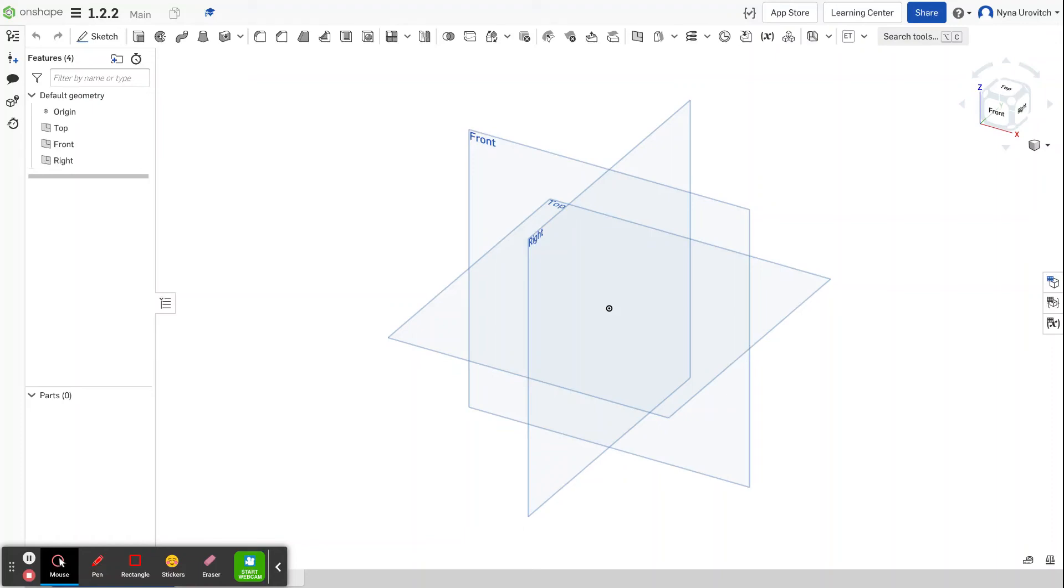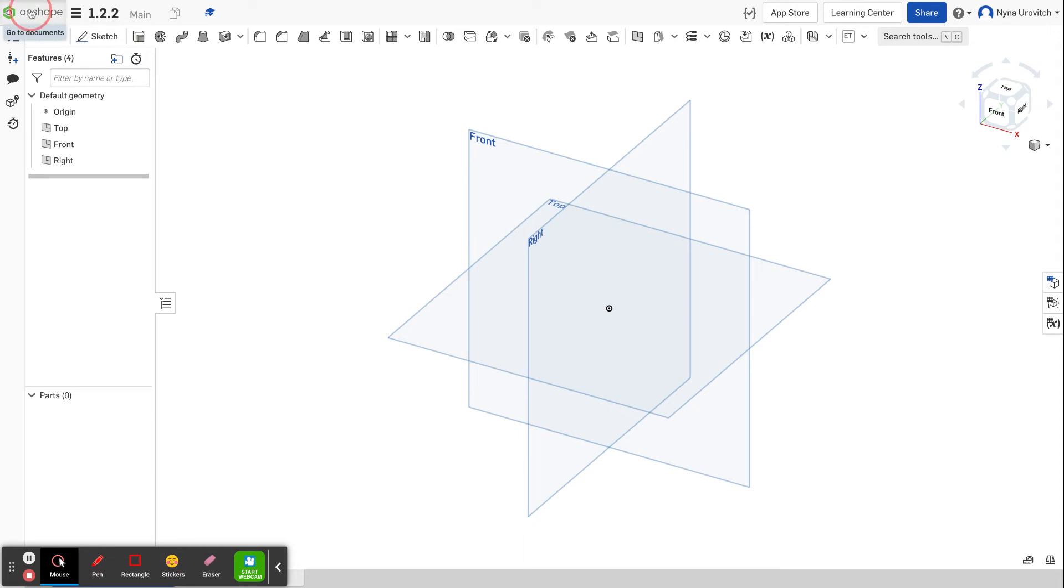Everybody, it's me Miss You, and we're going to start working on our wooden blocks. So let's create a document. You go to OnShape.